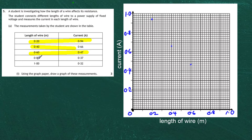Our second last point is 0.80 metres and 0.37 amps. So we go to 0.80 on the graph and we go up to 0.37 — there's 0.3 there, then counting up: 0.32, 0.34, 0.36, and 0.37 gives us a point in there.